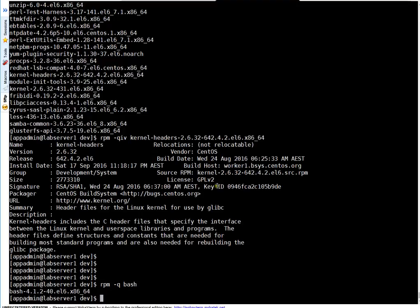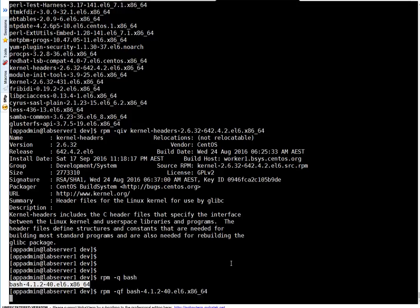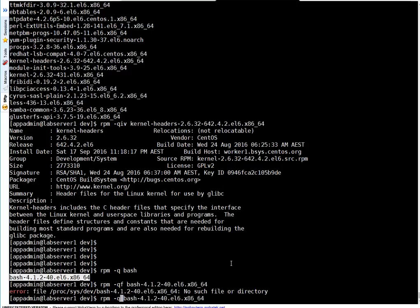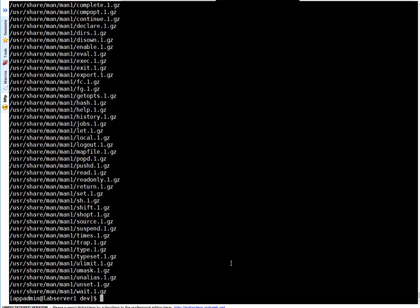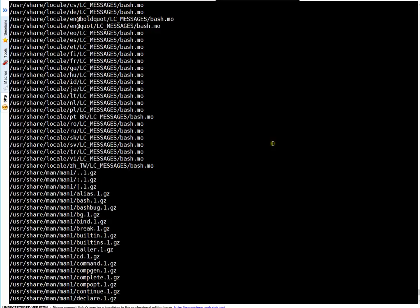To check what files are delivered by an RPM, run rpm -ql followed by the RPM name. These are the files delivered by this RPM.